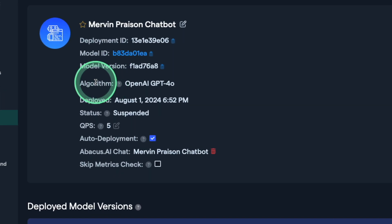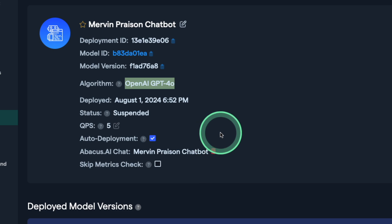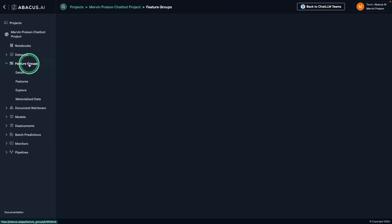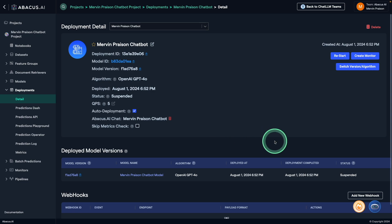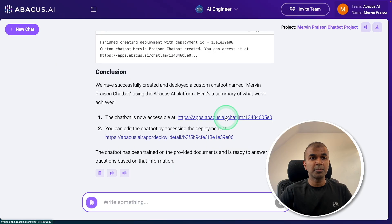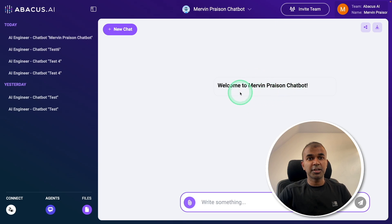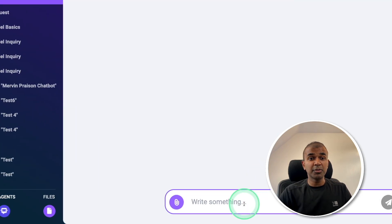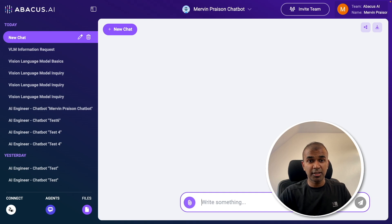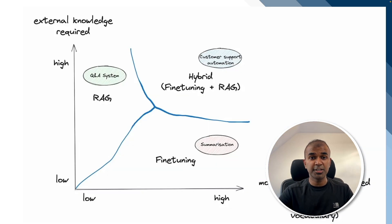While editing, you can see you can use multiple large language models based on your preference. You're also able to add more data and retrain your model. If you have any questions, you can ask the chatbot available here. Here is the chatbot — Welcome to the Mervyn Praisen Chatbot. You are now able to ask any questions, and it's capable of answering in a hybrid way because we are using fine-tuning and RAG together.